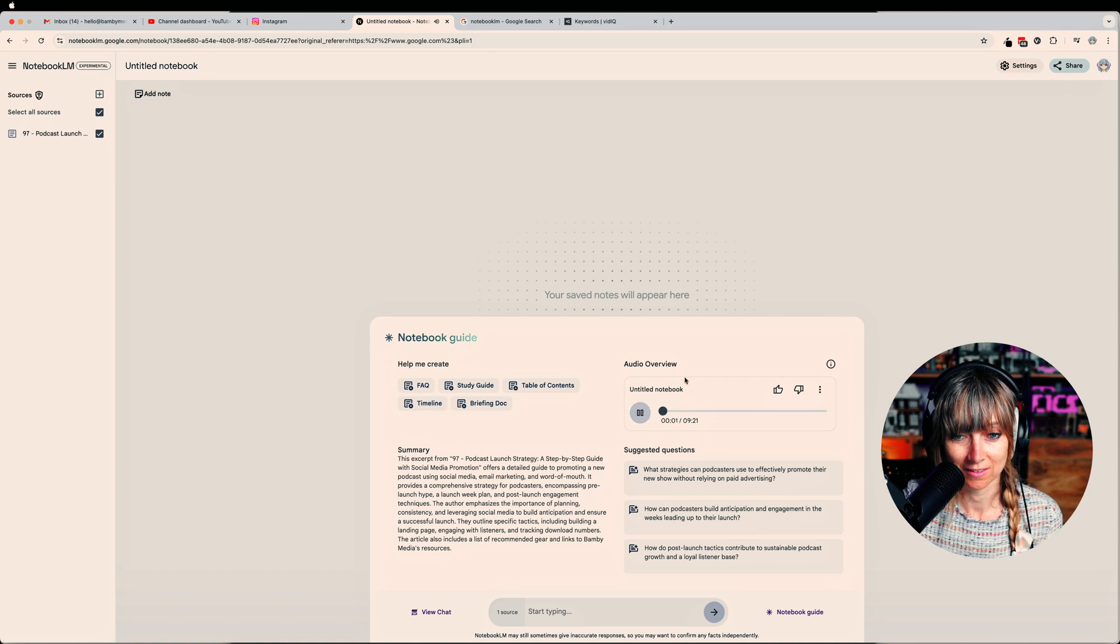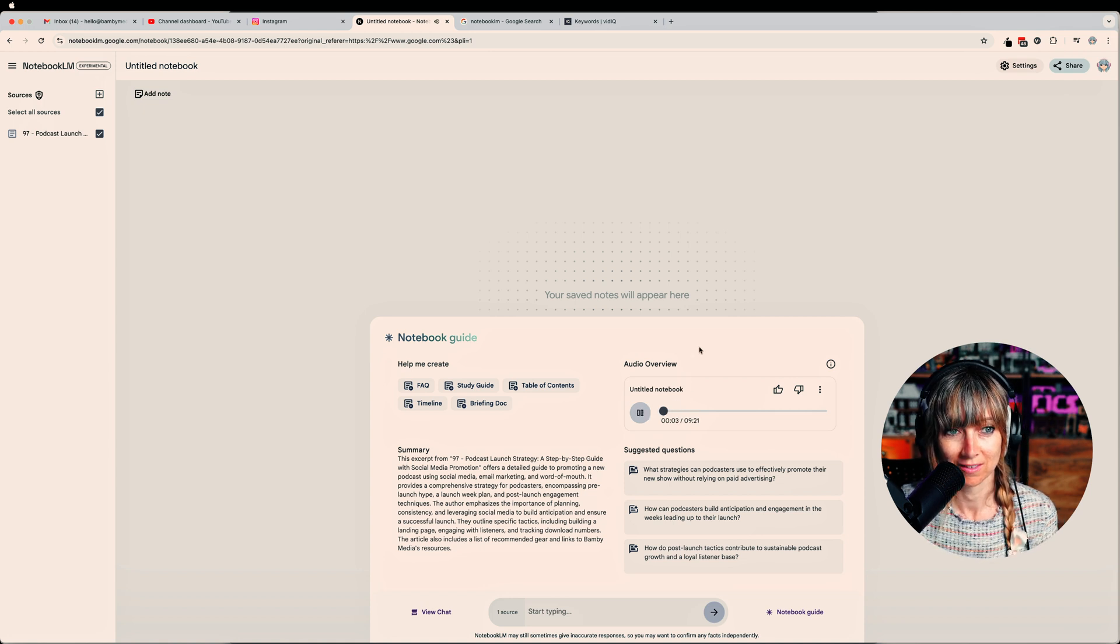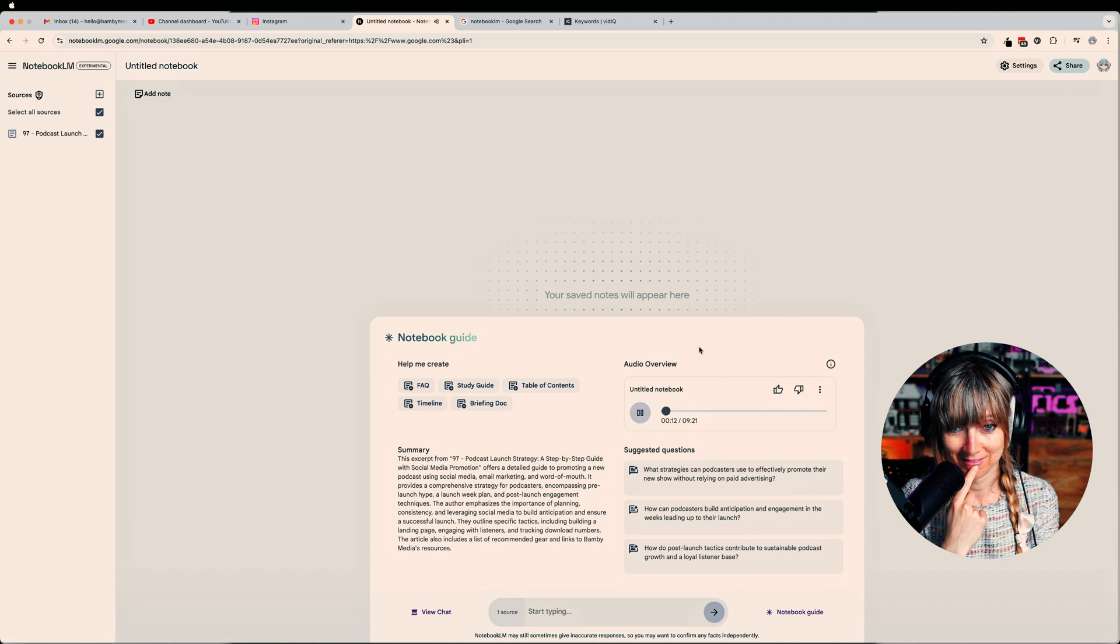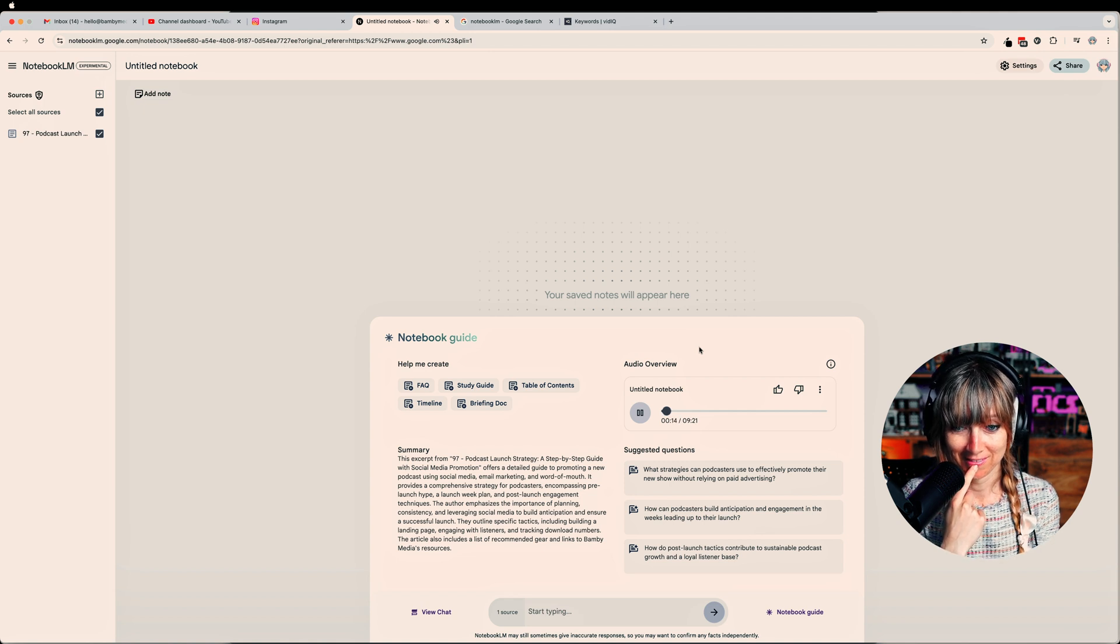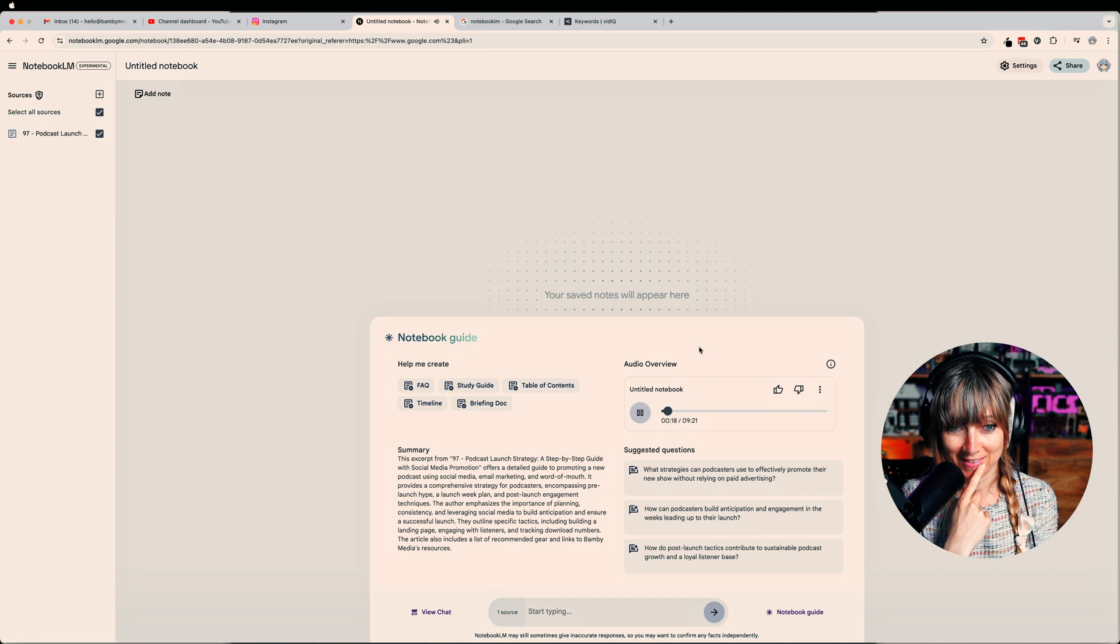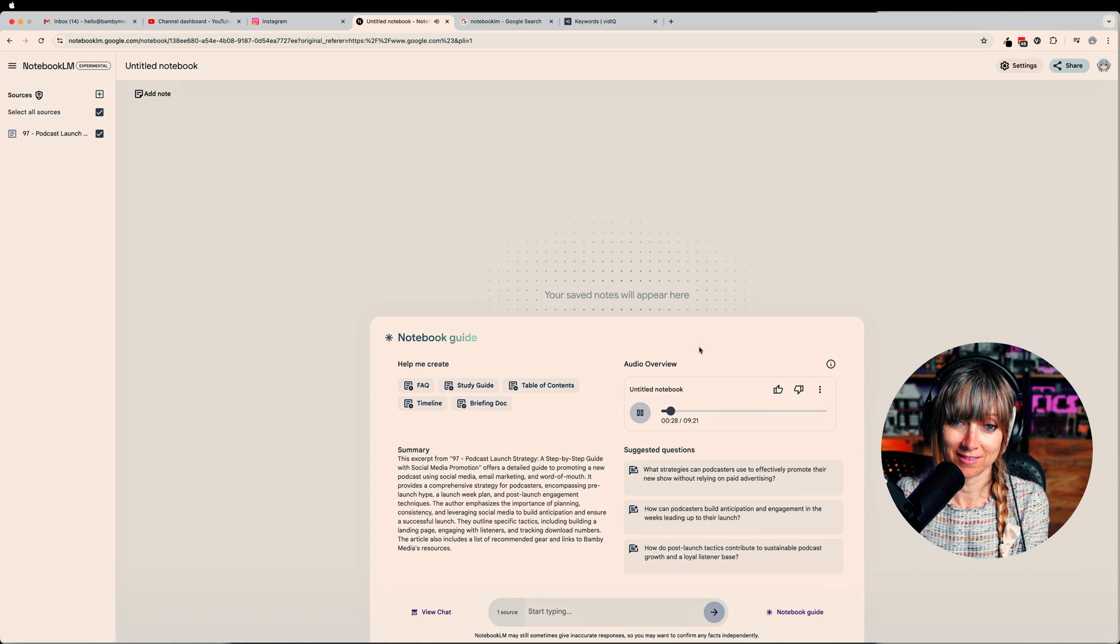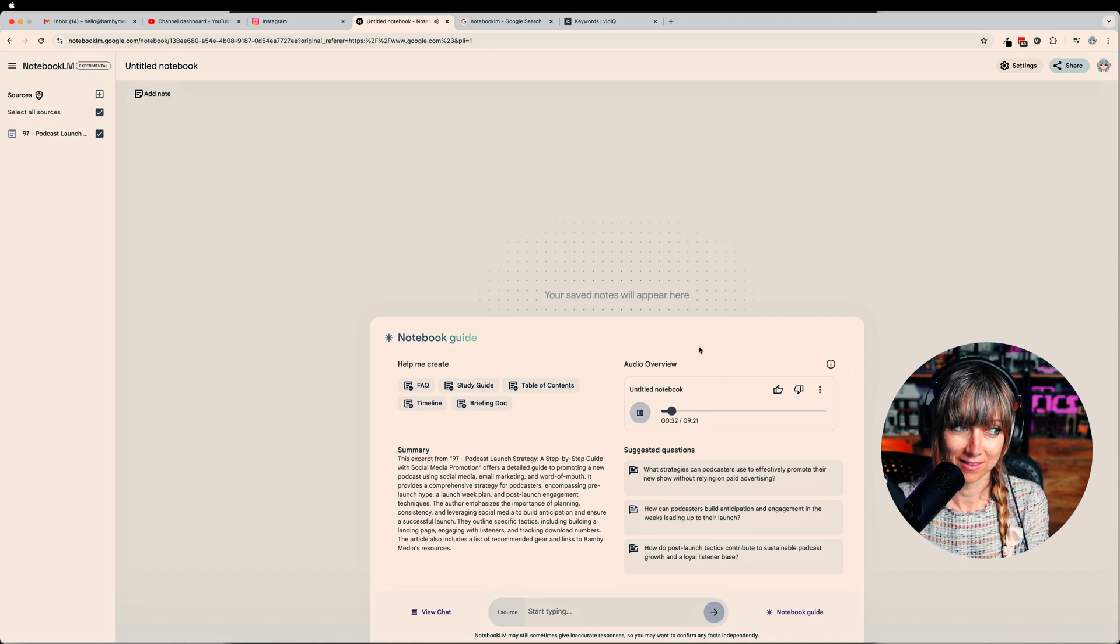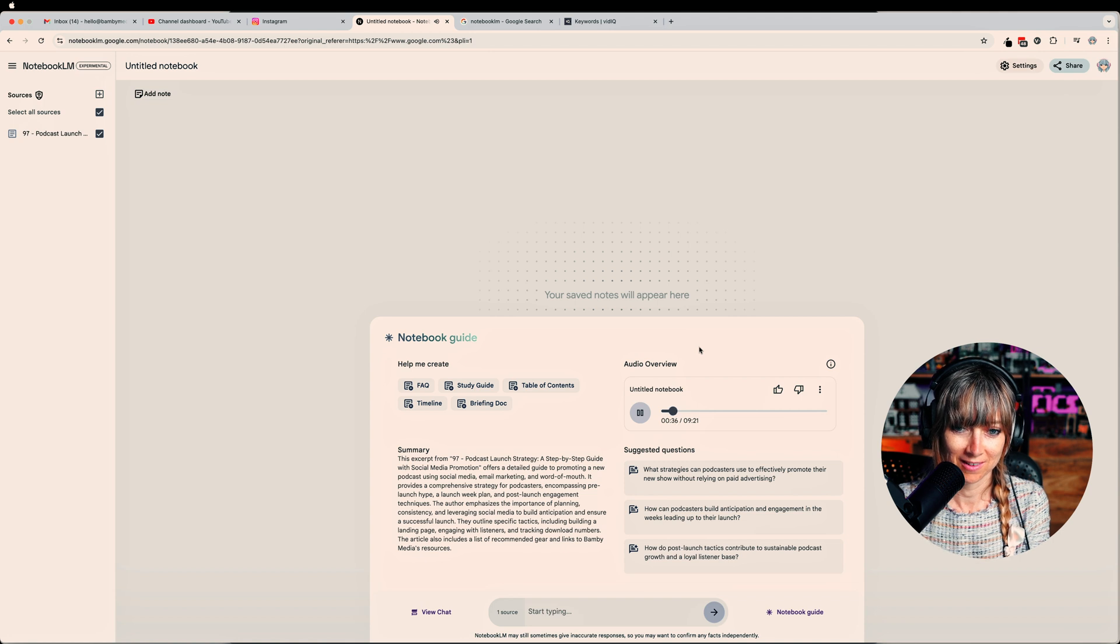AI podcast plays: 'All right, so you're ready to get that awesome podcast idea of yours out there? Time to hit record and launch, right? Well, hold on just a sec. Today's deep dive is all about making that launch legendary. And get this, we're doing it without blowing your budget on ads. We're going through 97 podcast launch strategy by Bambi Media. They've got some seriously smart stuff in here. Think about it like planning a surprise party. You build up the anticipation, get everyone excited for the big reveal.'